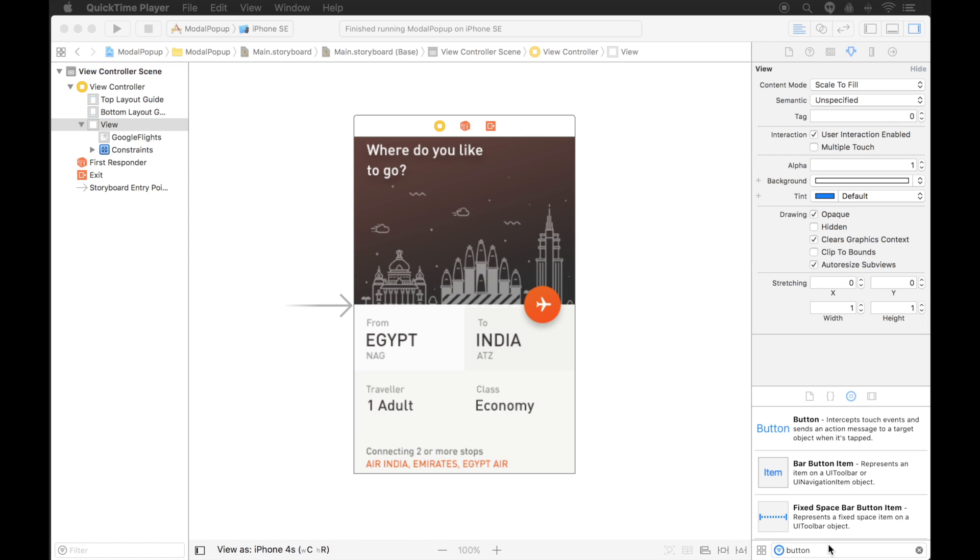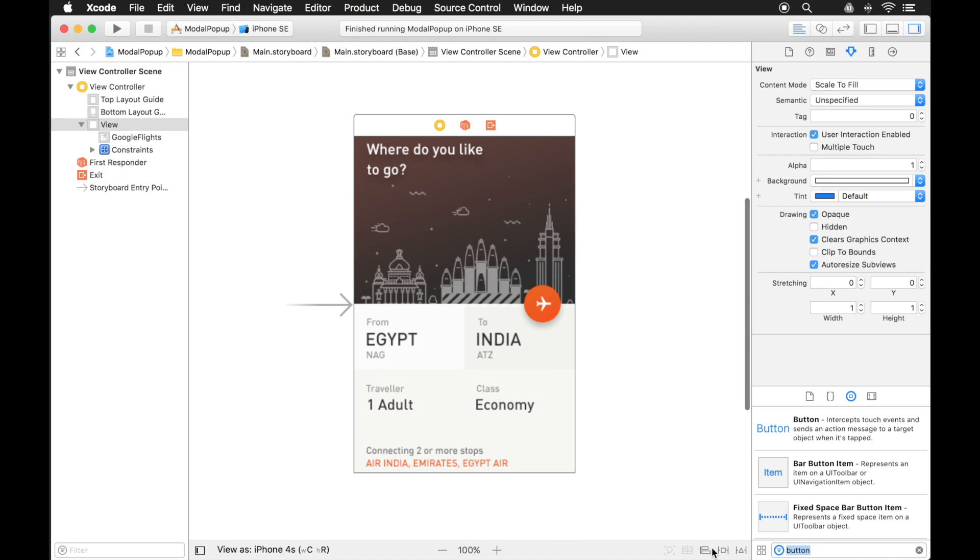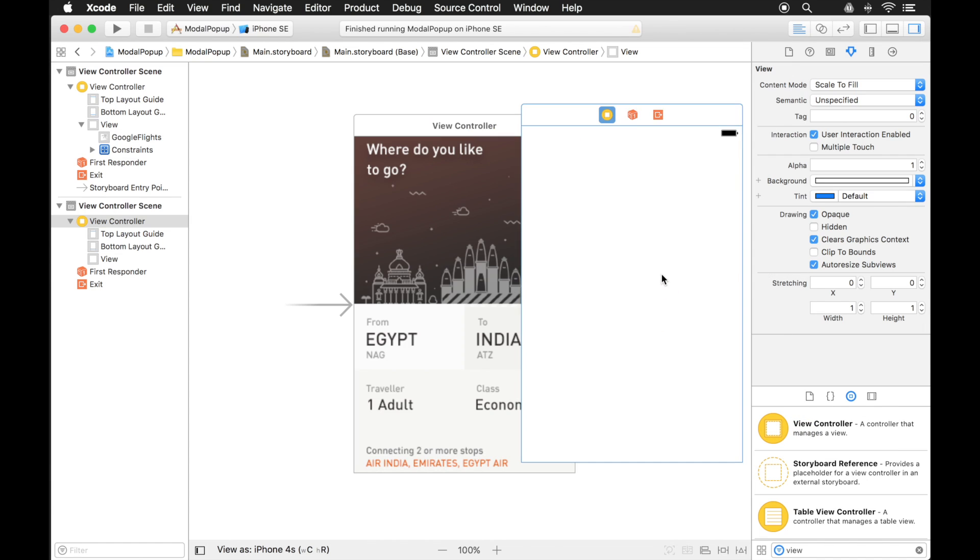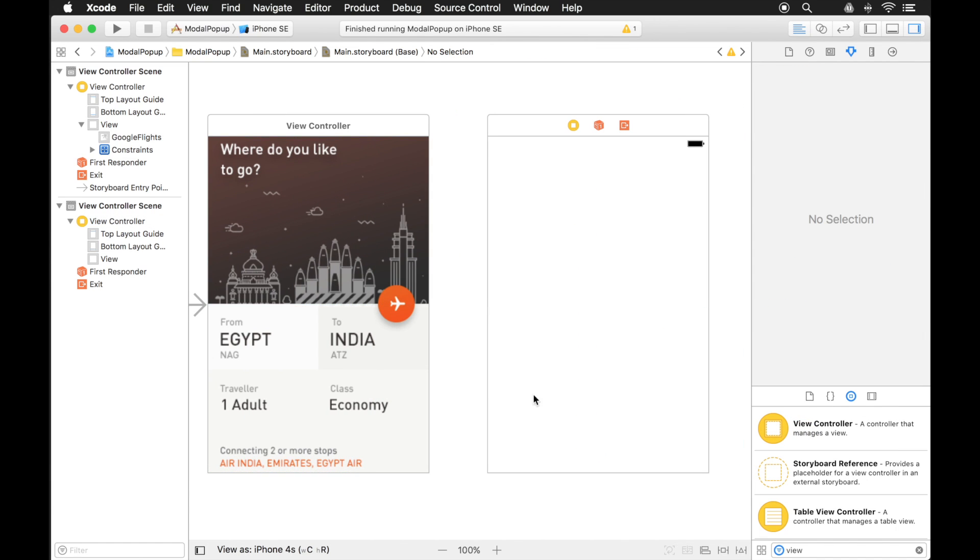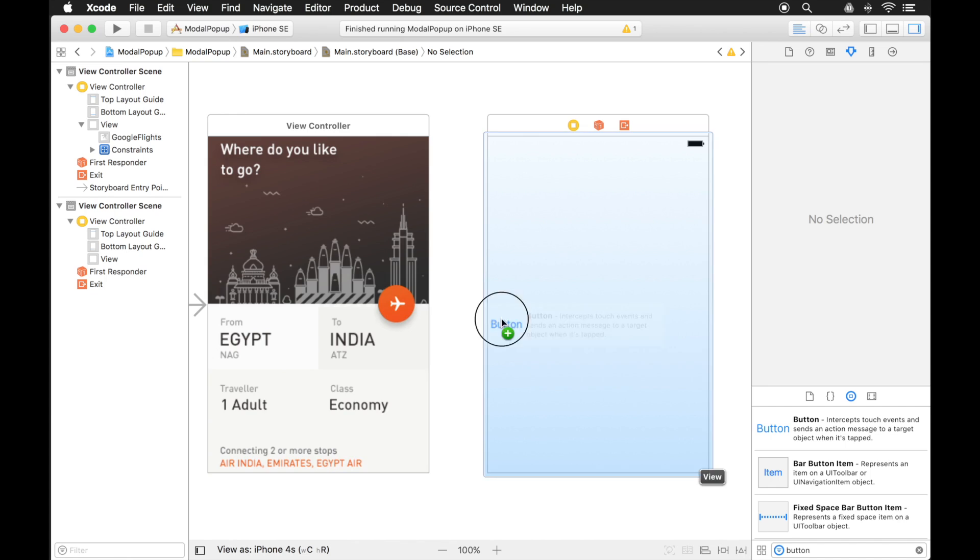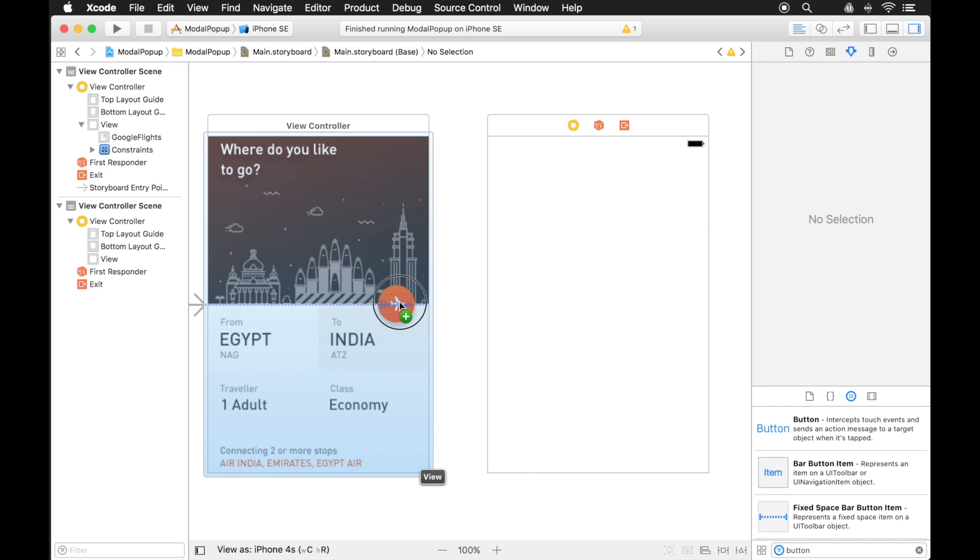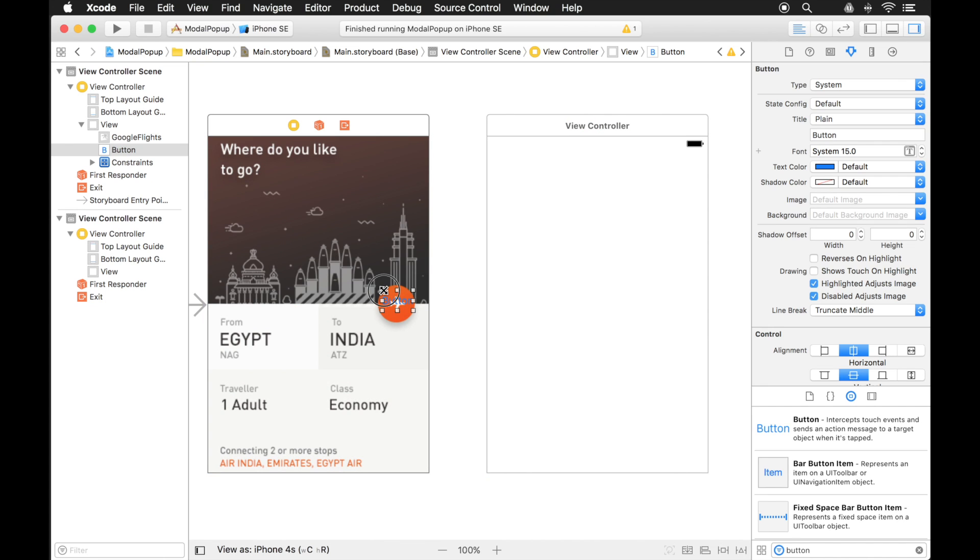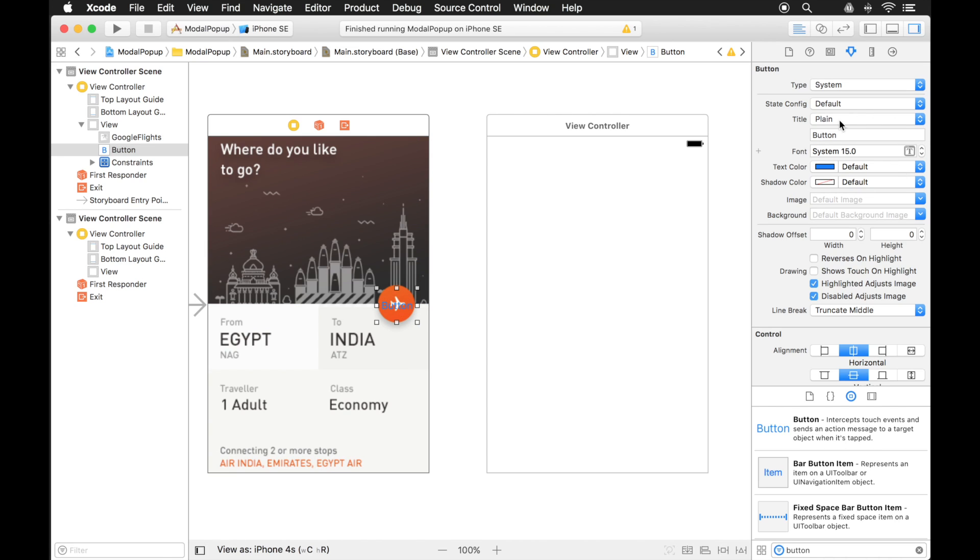So the first modal popup I'm going to have you create is going to be inside of another view controller. So let's add that. And then we need a way to open up that view controller which is going to be our modal popup. So let's add a button. And the button will be over this orange part of the image, so we'll simulate that it has some functionality.